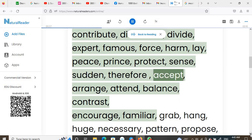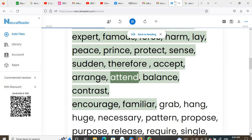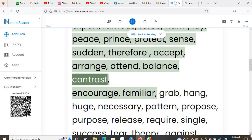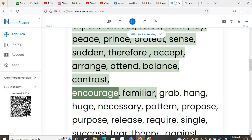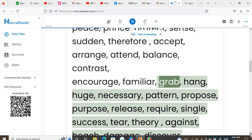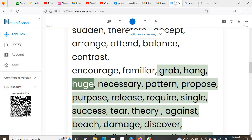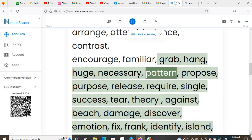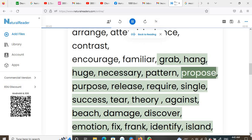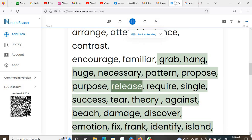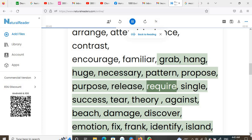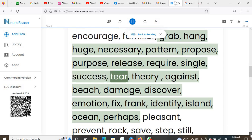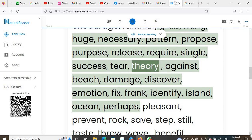Accept, arrange, attend, balance, contrast, encourage, familiar, grab, hang, huge, necessary, pattern, propose, purpose, release, require, single, success, tear, theory.